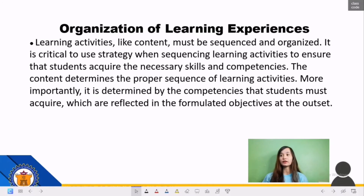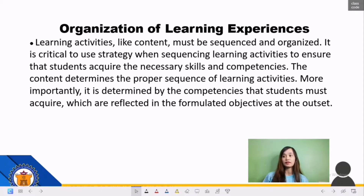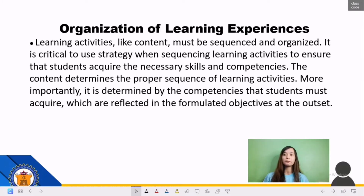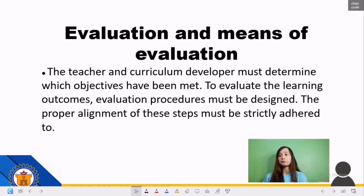The sixth step is Organization of Learning Experiences. Learning activities, like content, must be sequenced and organized. It is critical to use a strategy when sequencing learning activities to ensure students acquire the necessary skills and competencies. The content determines the proper sequence of learning activities, and more importantly, it is determined by the competencies students must acquire as reflected in the formulated objectives. Learning activities should be organized in a sequence depending on both content sequence and learning characteristics.